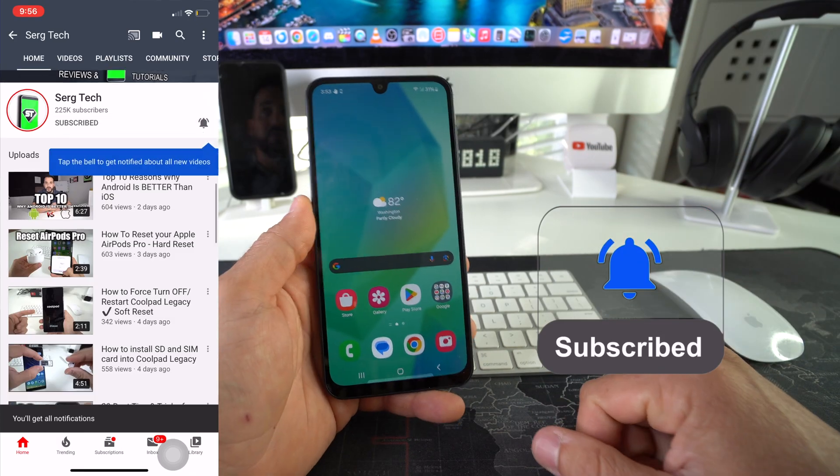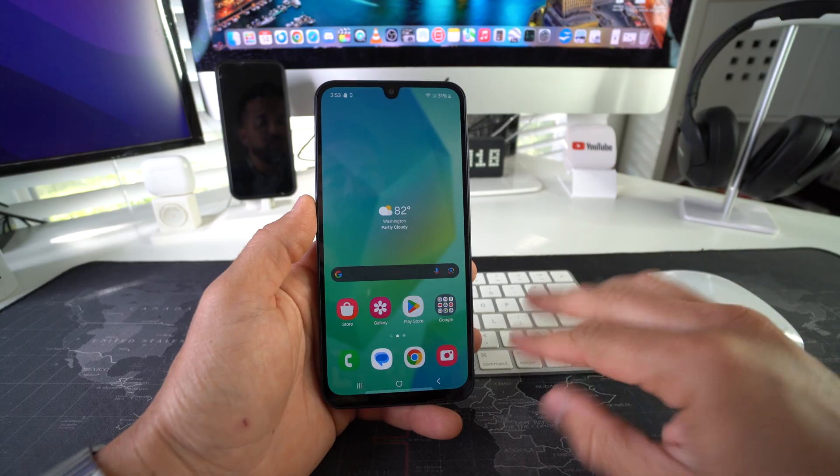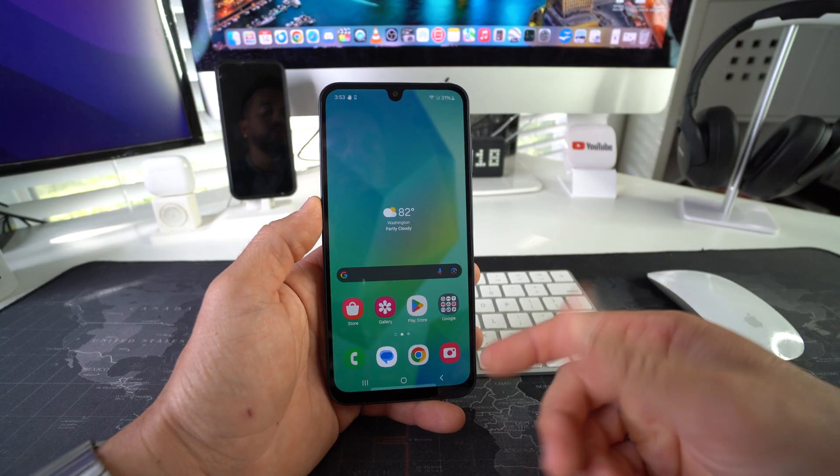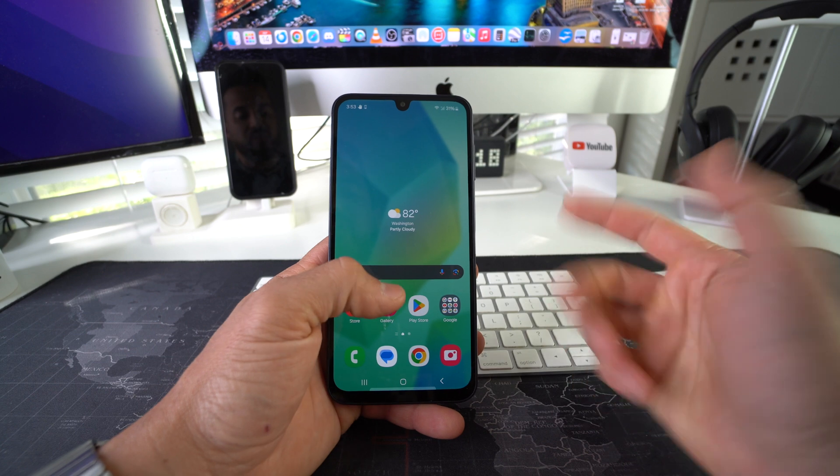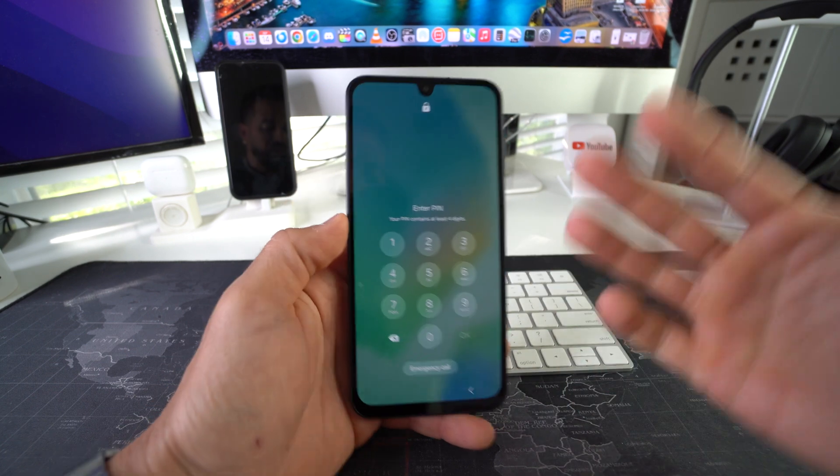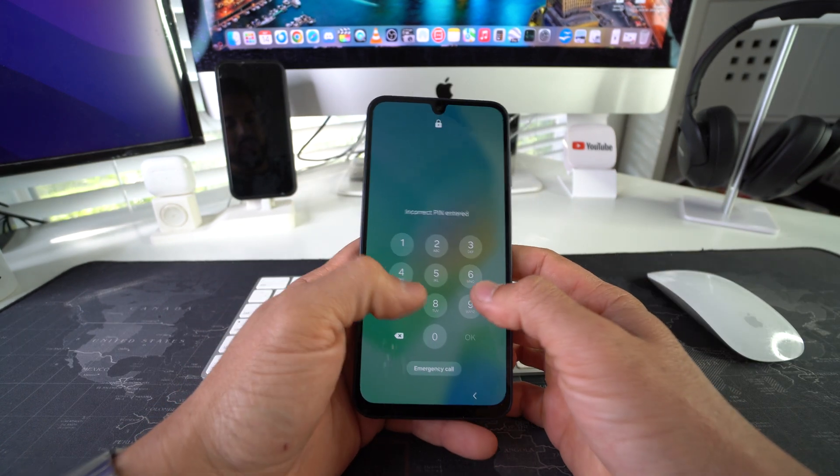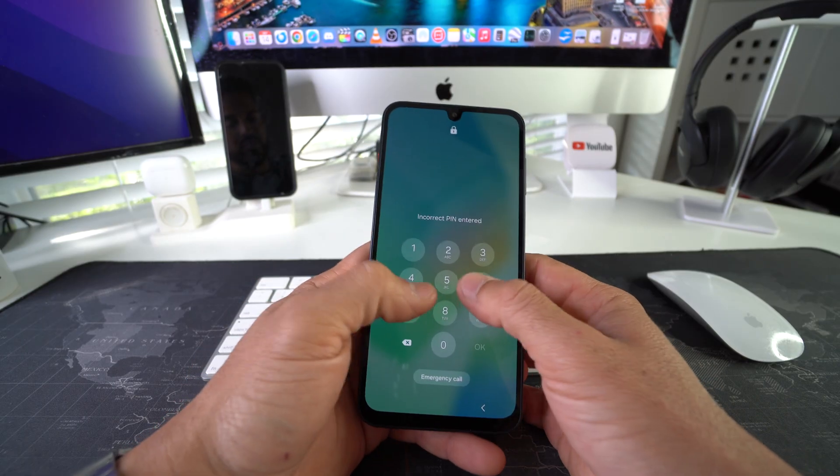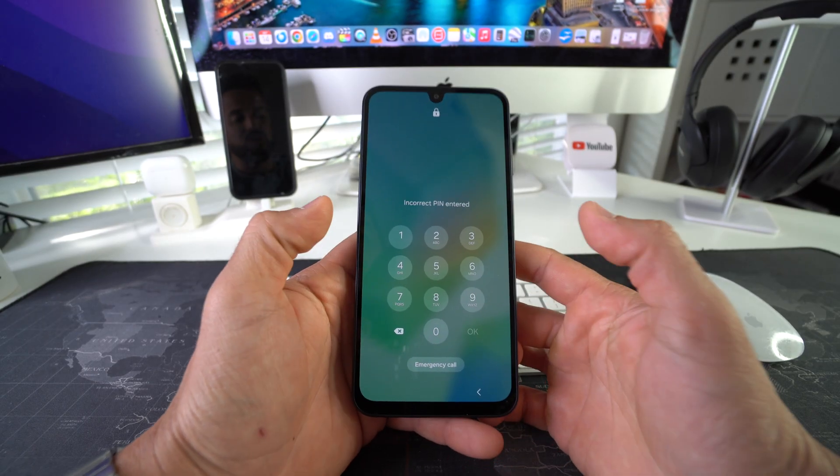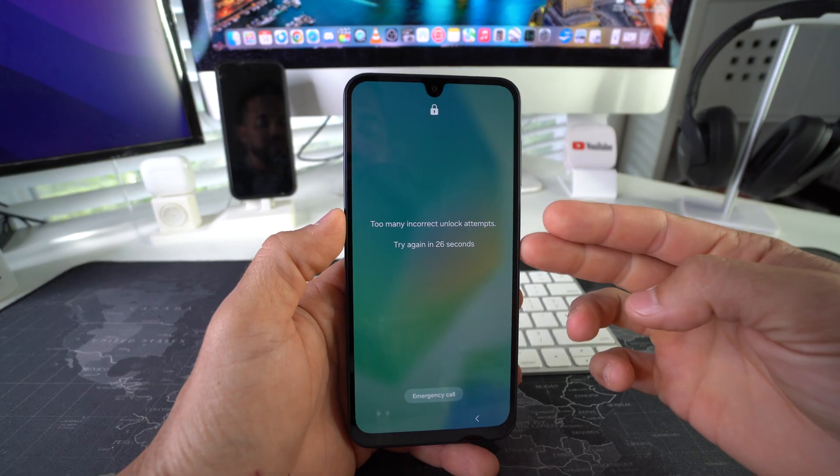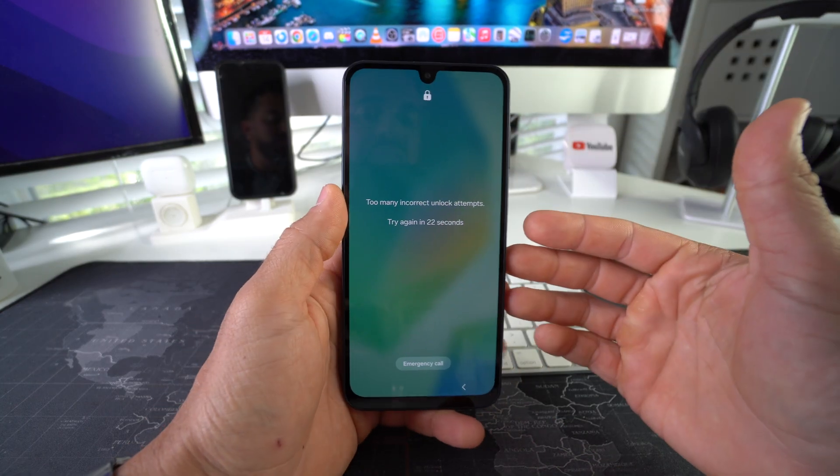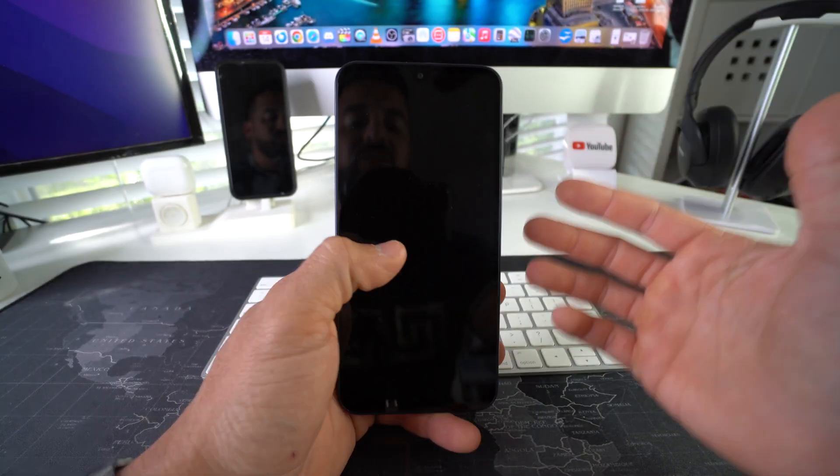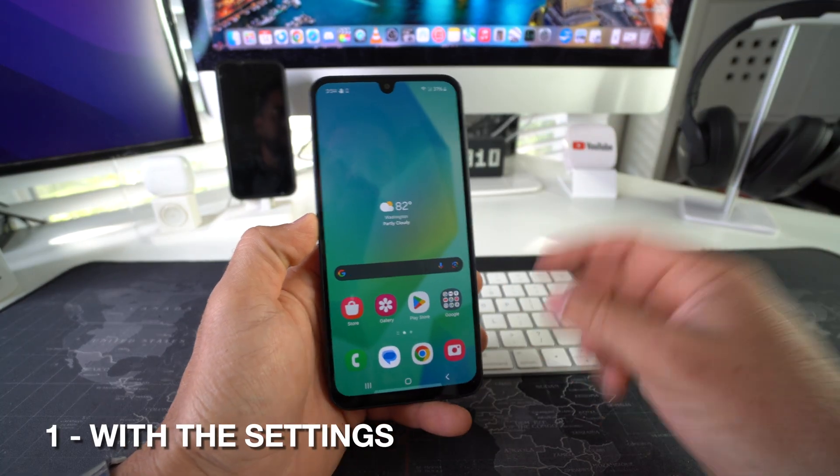All right, let's jump right in. I'm going to be showing you two ways you can factory reset your phone, also known as a hard reset. First, I'll show you how to do it through the settings, and then I'll also show you how to do it in case you have a password and you forgot it and you can't get into the phone, or you have locked yourself out completely. With the second method, you'll be able to bypass this completely, reset your phone's factory settings, and start using it normally again.